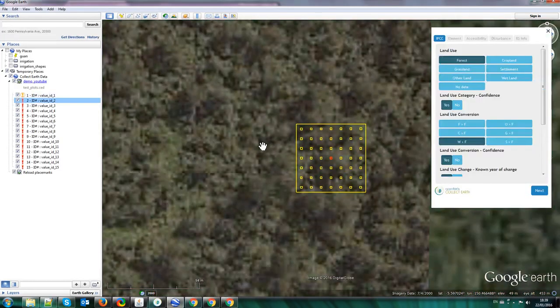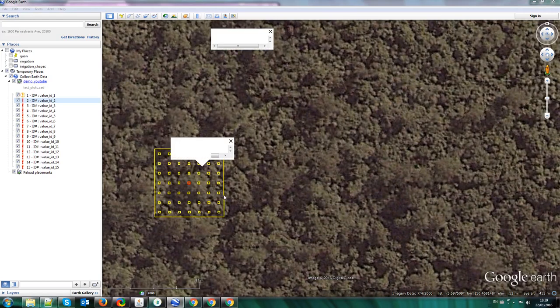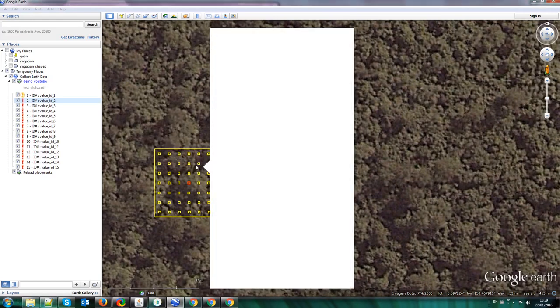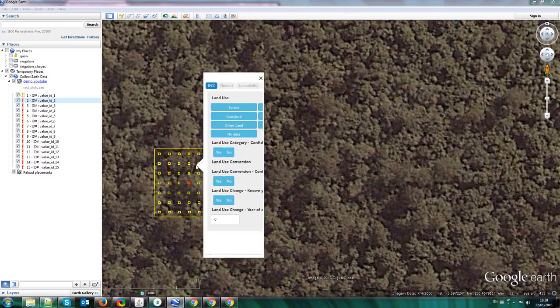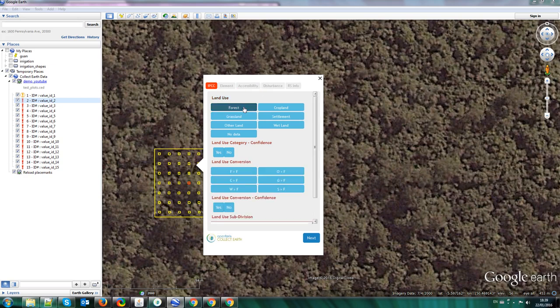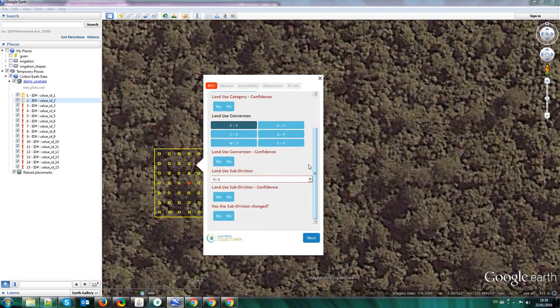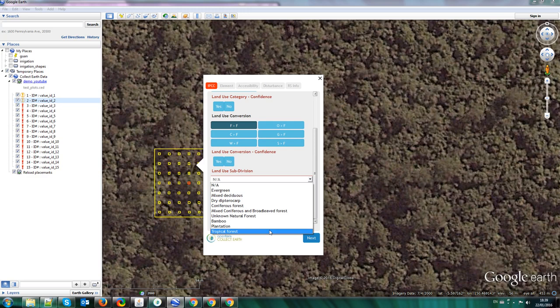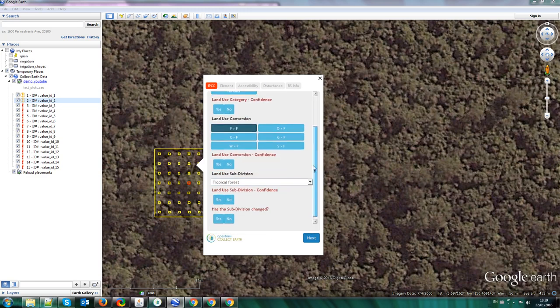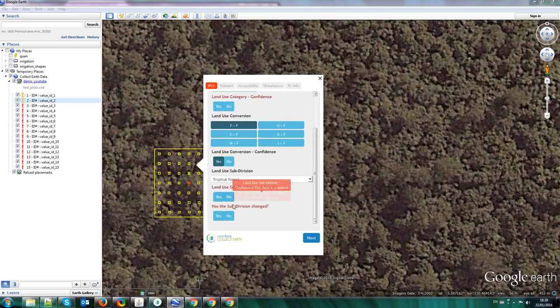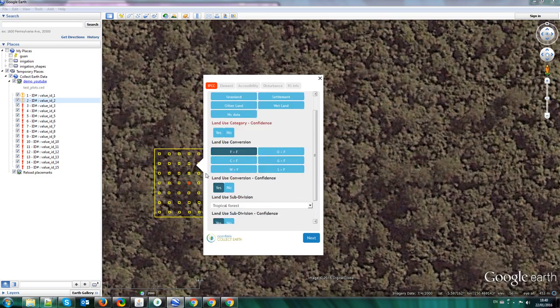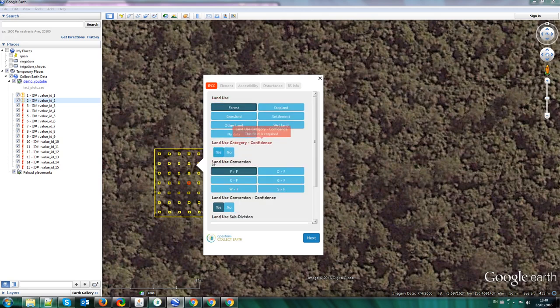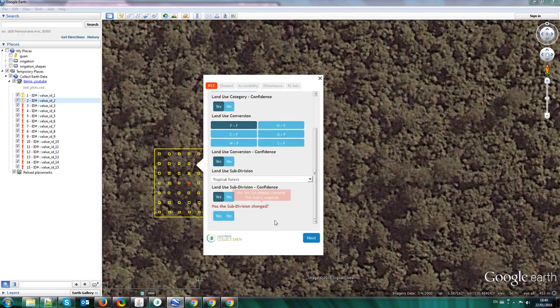You also can see here in the CollectEarth window that it says that it is using this IPCC demo for YouTube. So it's correct. So if I click on Forest, Forest remaining Forest, and here on the list of subdivisions, I can see that now I have Tropical Forest. And add subdivision confidence yes. This is not correct, but I'm just showing you how it works.